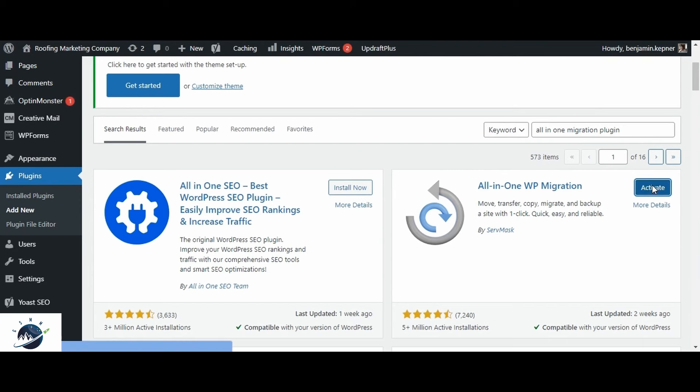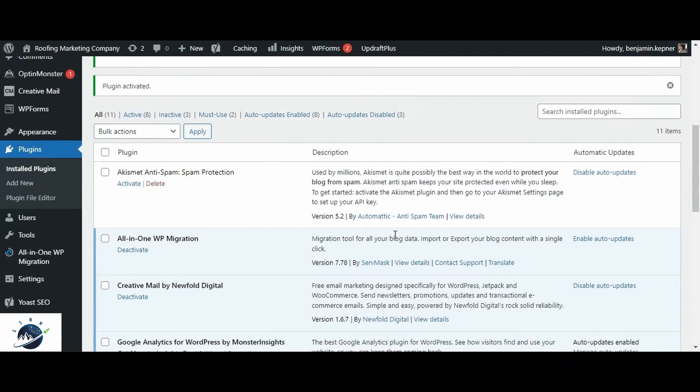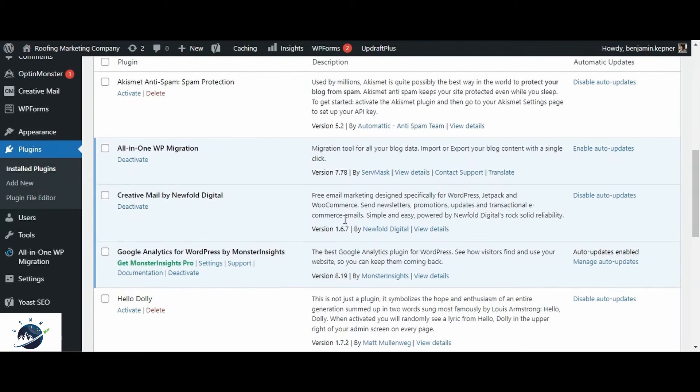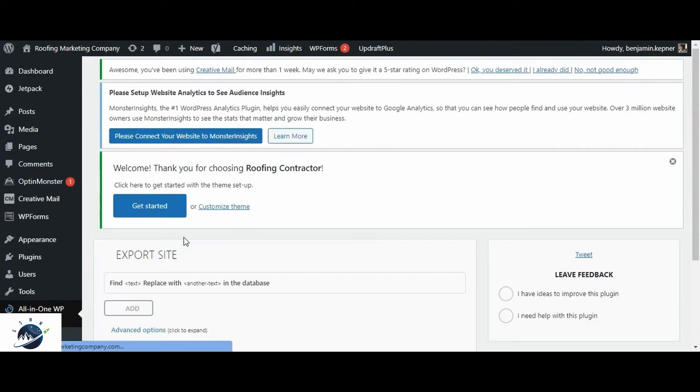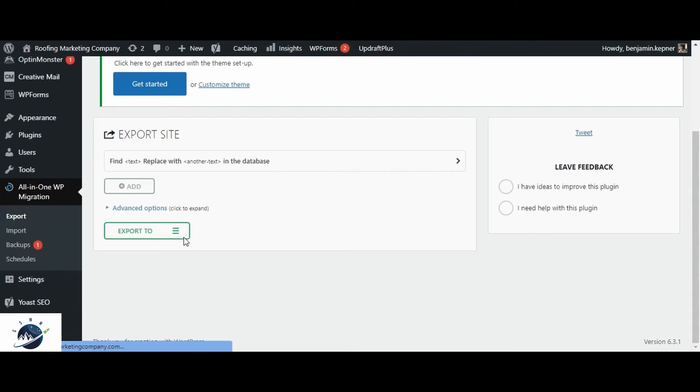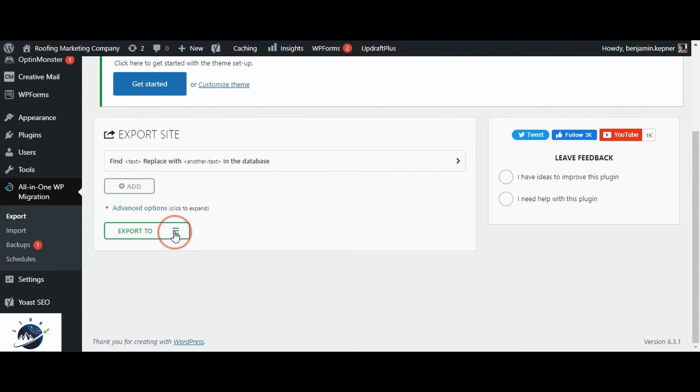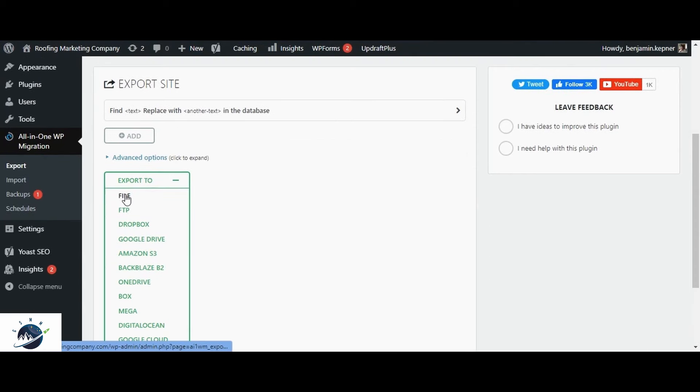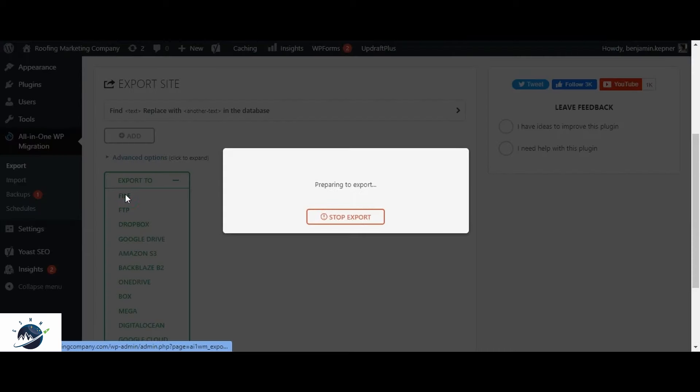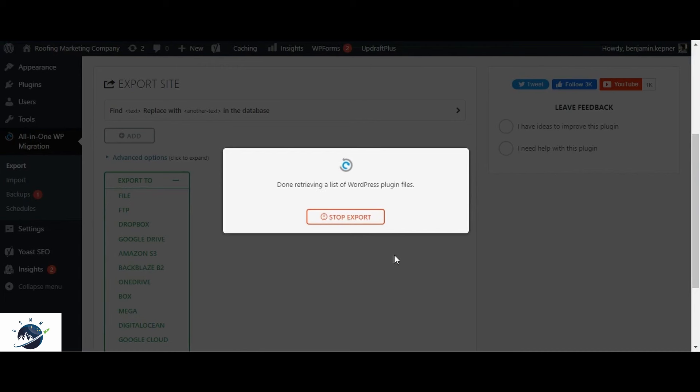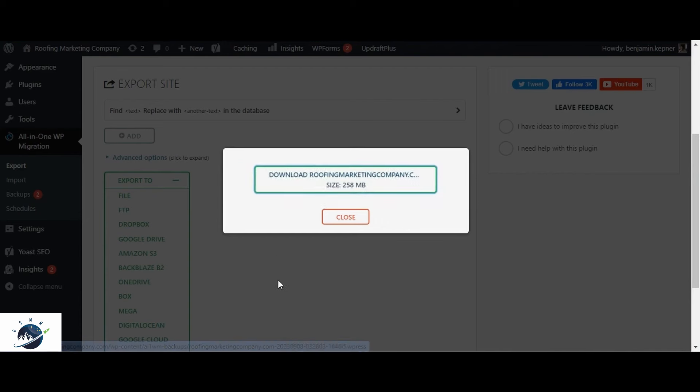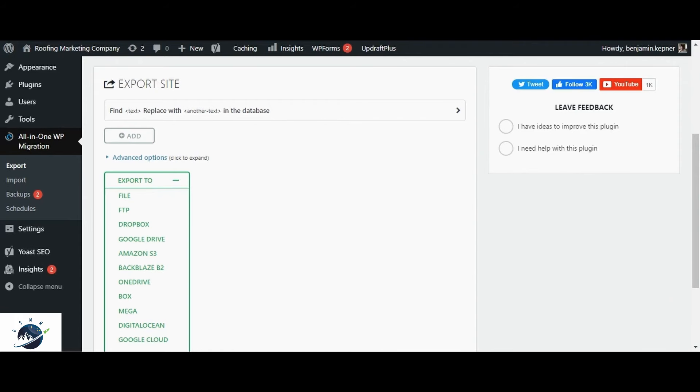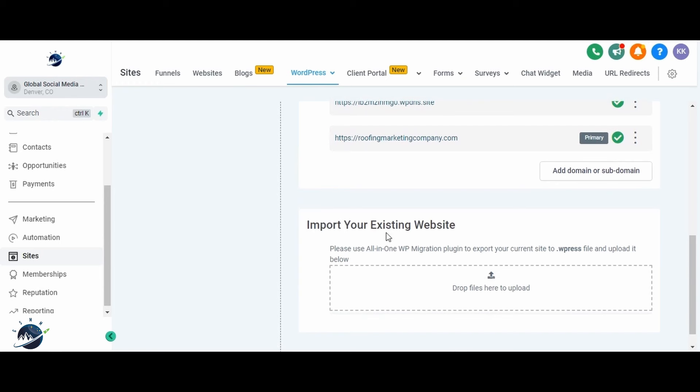In the left navigation panel, you'll now find the All-in-One WP Migration option. Click on it and select the Export option. Click the green Export To button and choose to export it as a file. Once the export process is initiated, it will begin exporting your website. The duration of this process depends on the size of your website. Once it's completed, you'll be provided with the option to download the exported file. After downloading the file, you can close this export window.